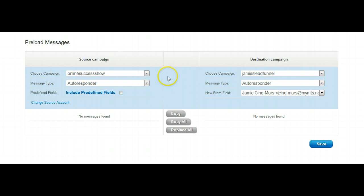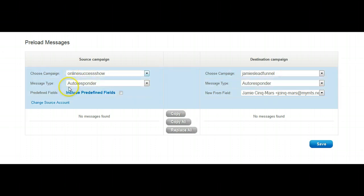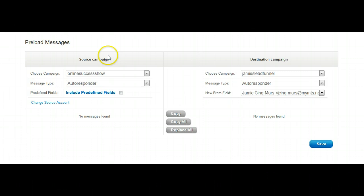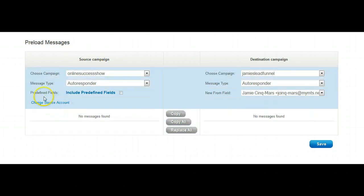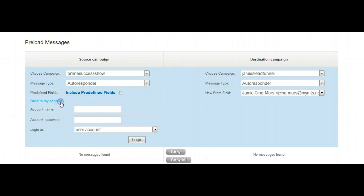Over here on the left hand side, I need you to ignore everything in this box. It doesn't matter what's here. This is your source campaign, the source of the letters. We need to slide down past these blocks, ignore them, to where it says change source account. Click.